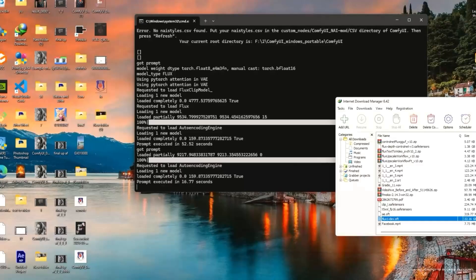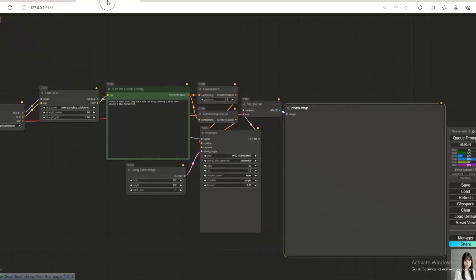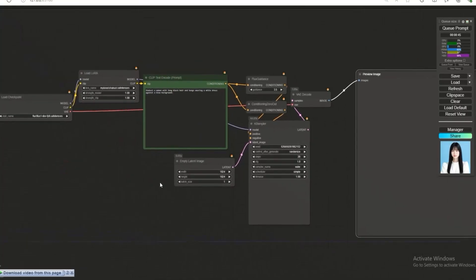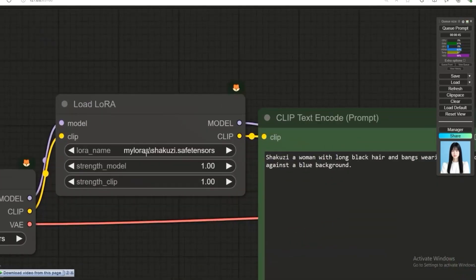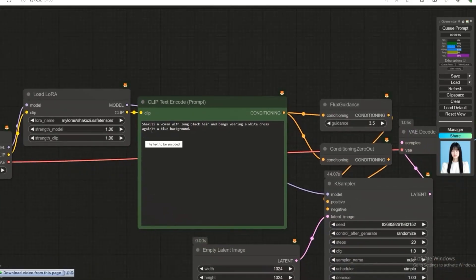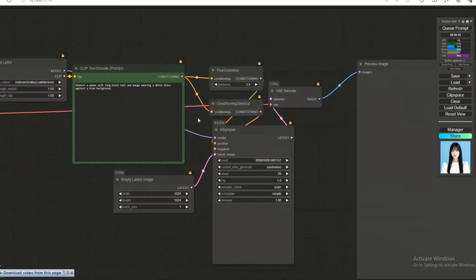I've opened ComfyUI and loaded a simple Flux workflow in which I've added the LoRA we created, named 'Shacuzzi'. Here I've entered the prompt: 'Shacuzzi, a woman with long black hair and bags, wearing a white dress against a blue background.' Let's check if this LoRA works.